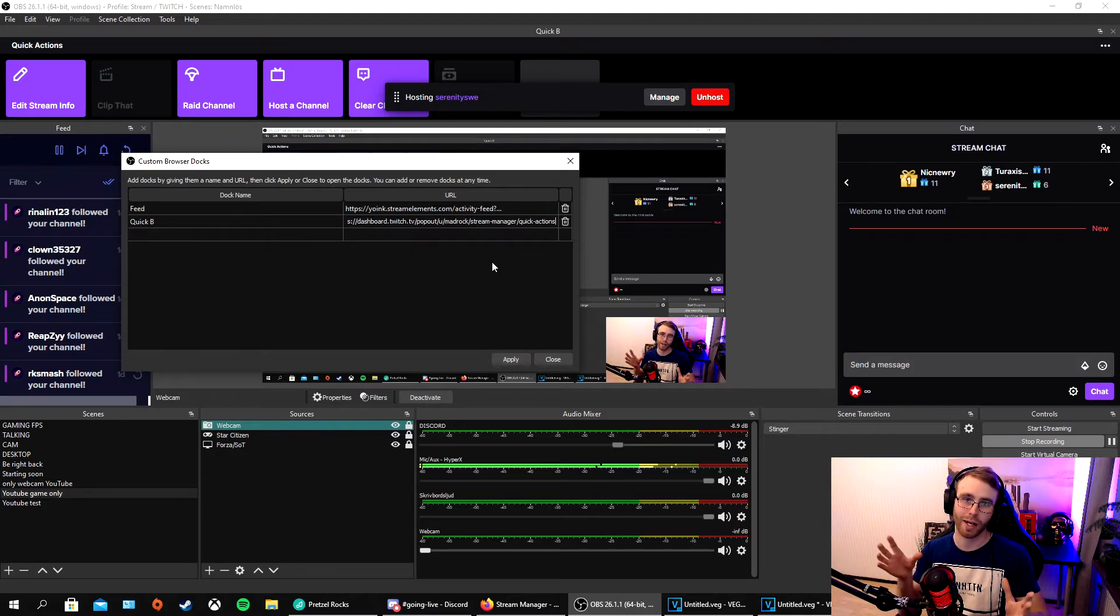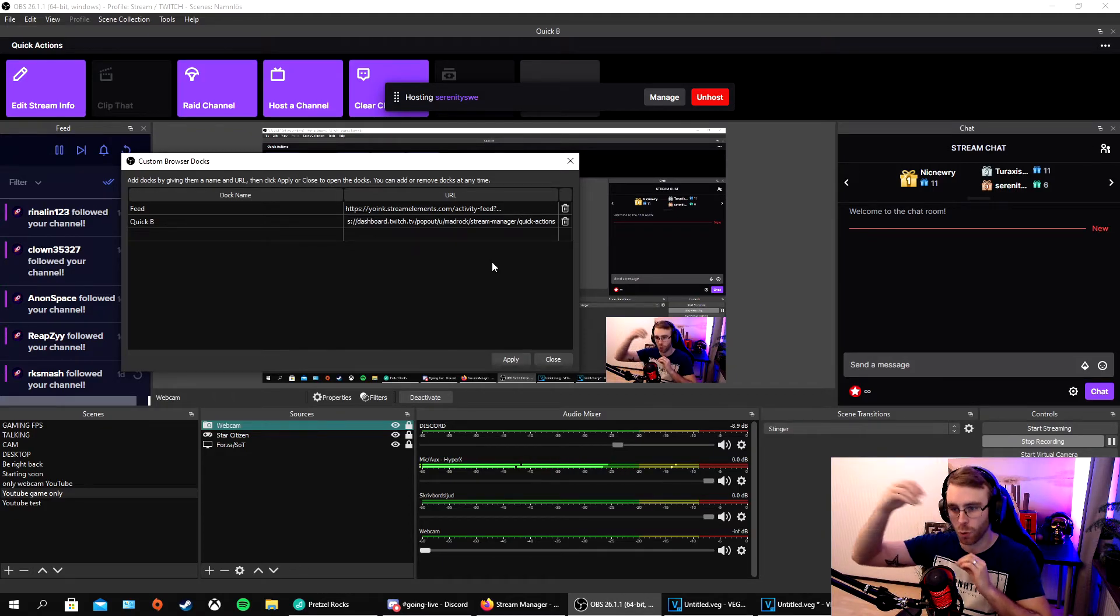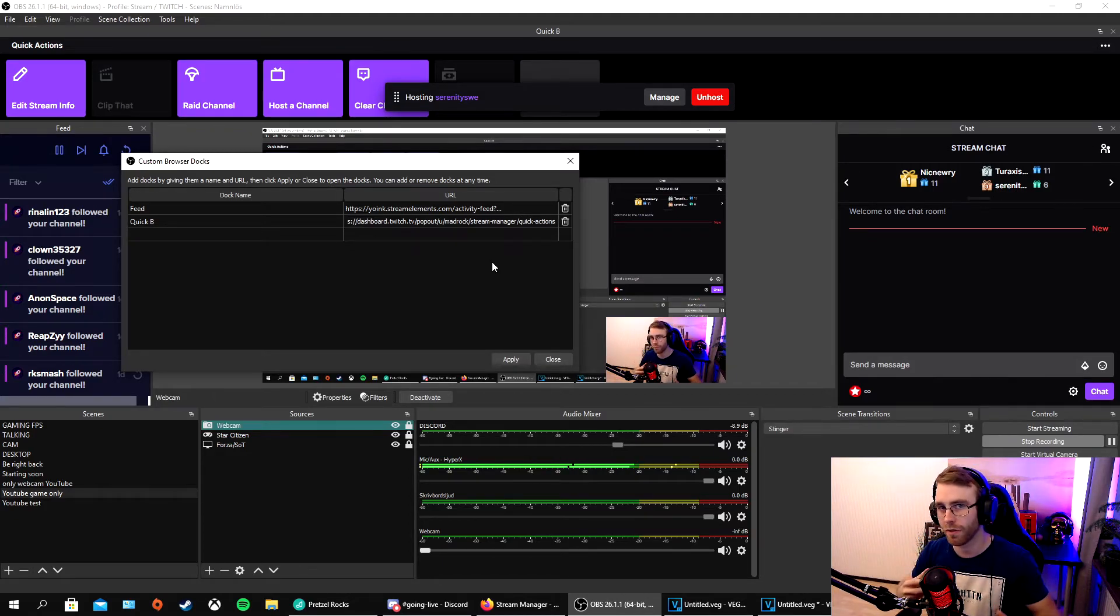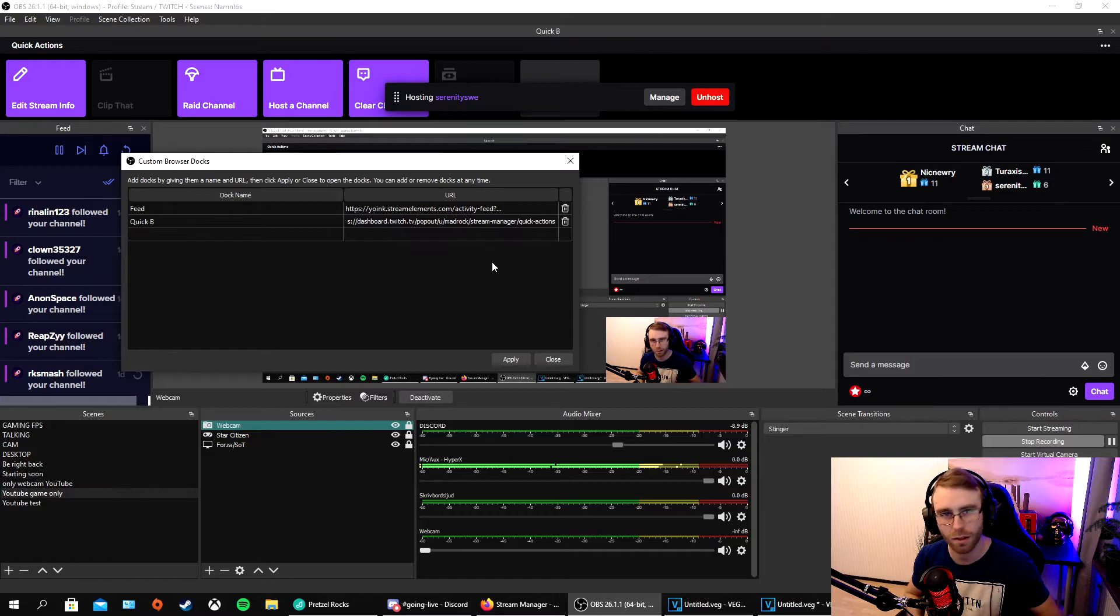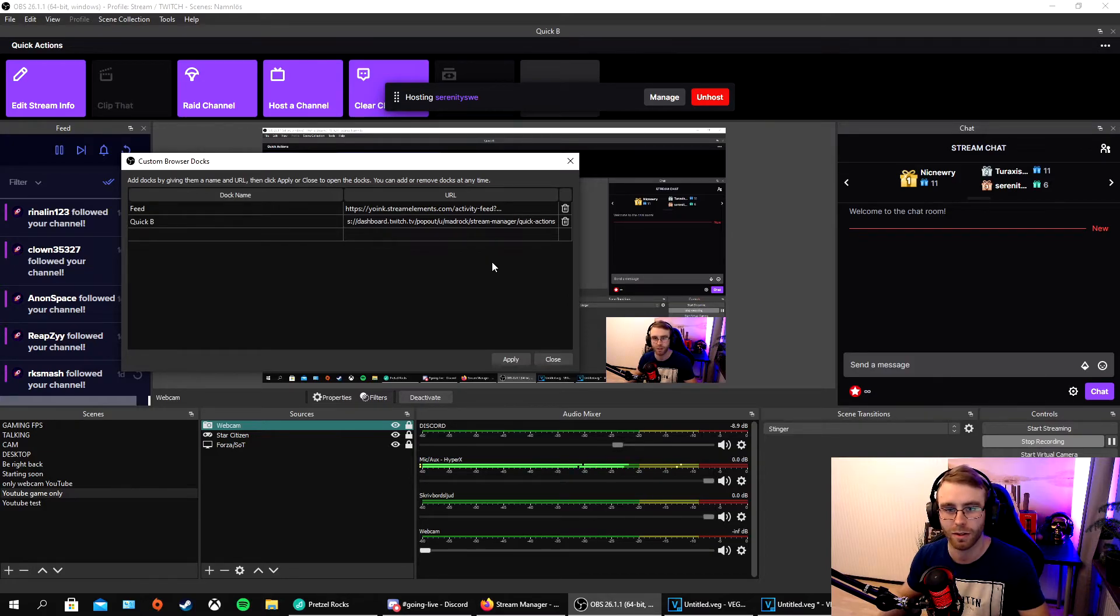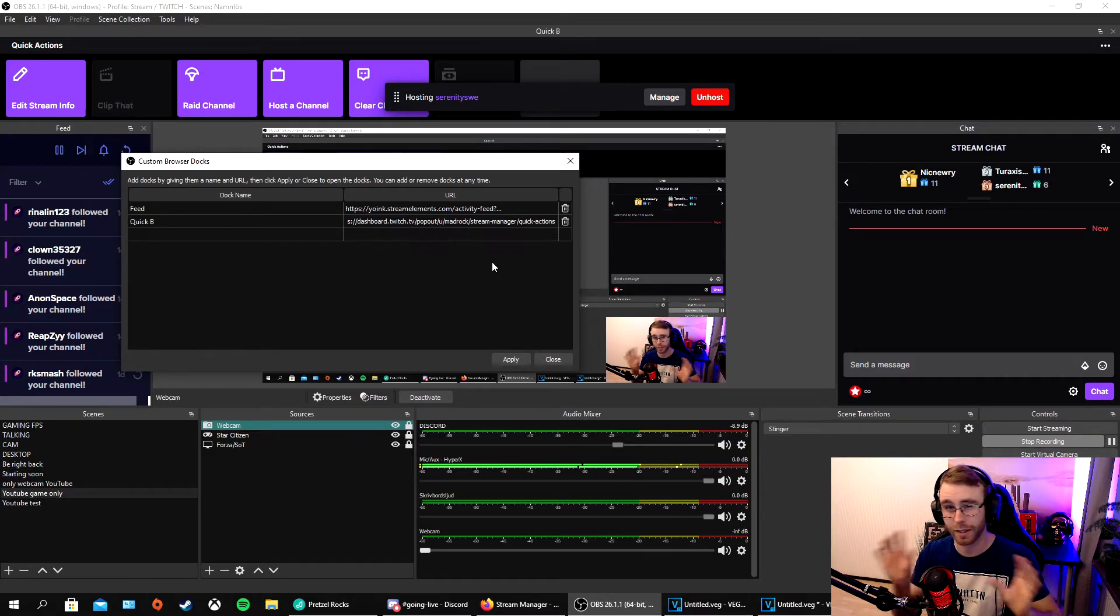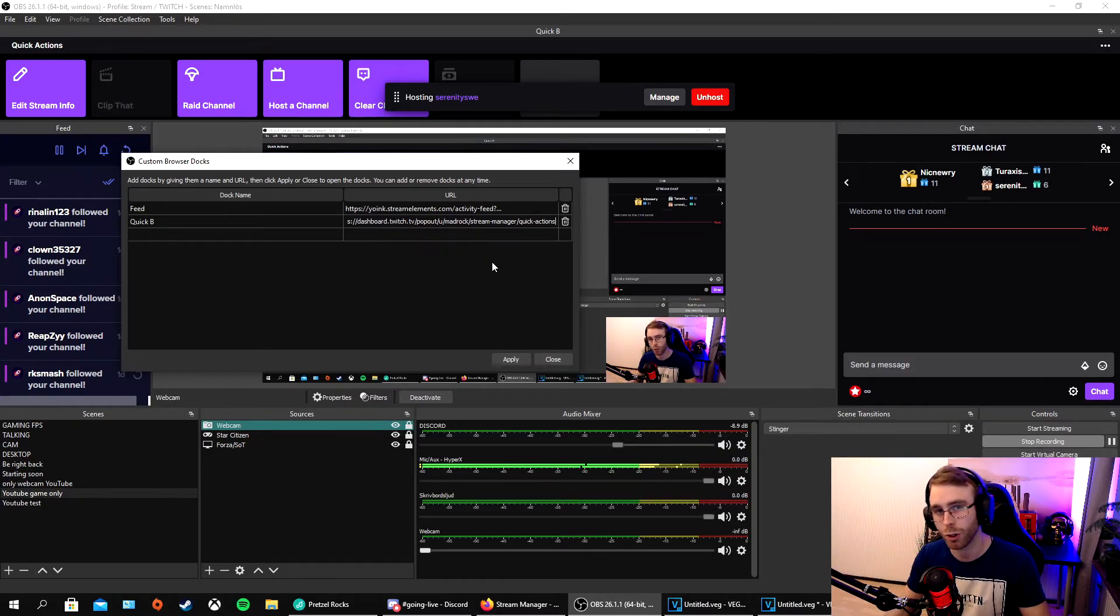It's an easy way so you don't really need to go into Twitch to change everything. It helps a lot actually. I can recommend you guys try this and see what you like.